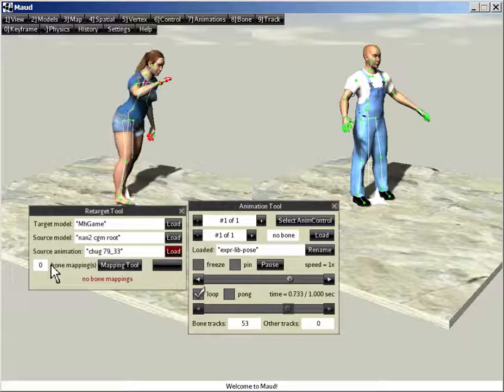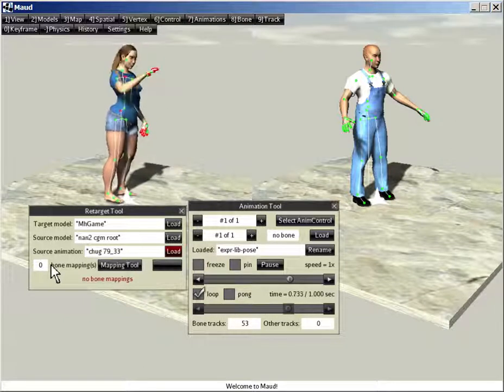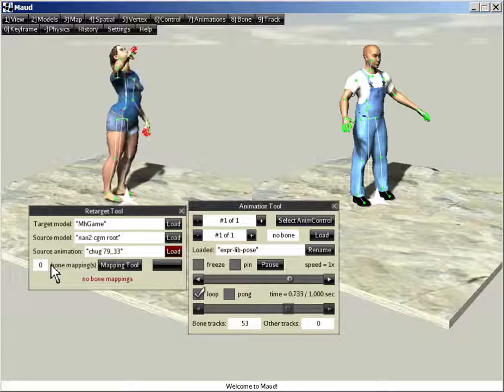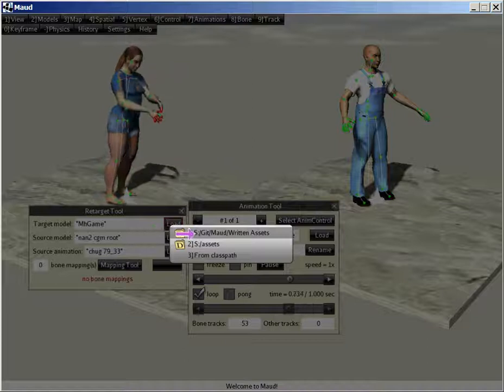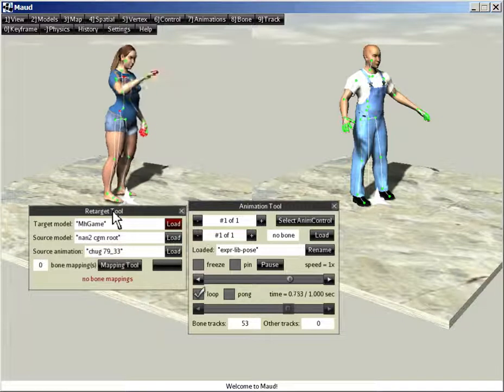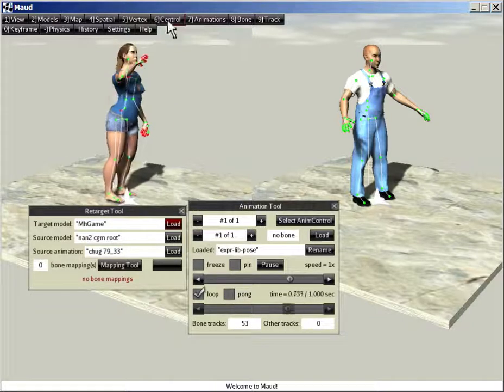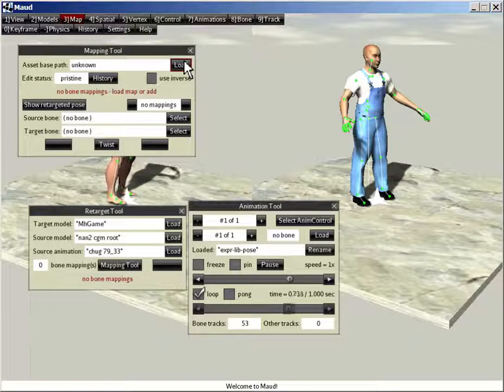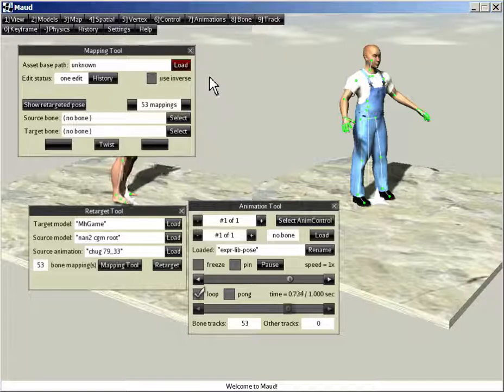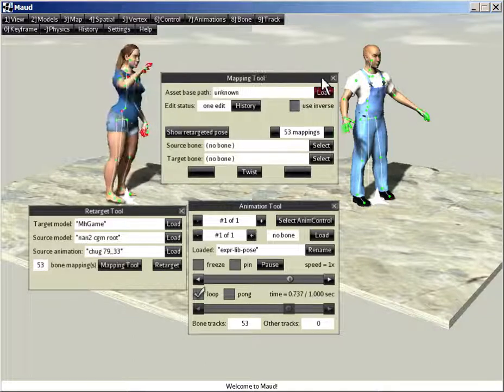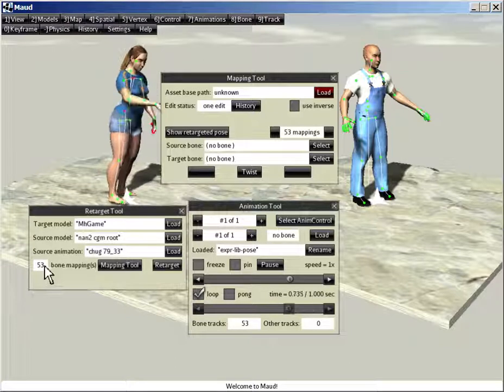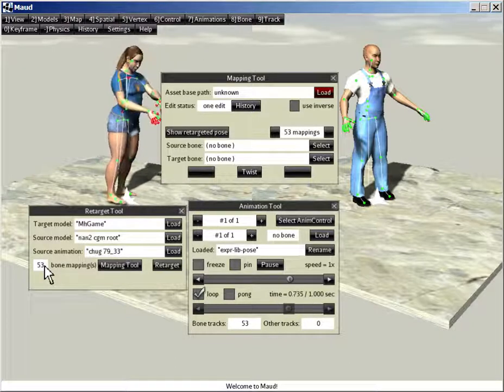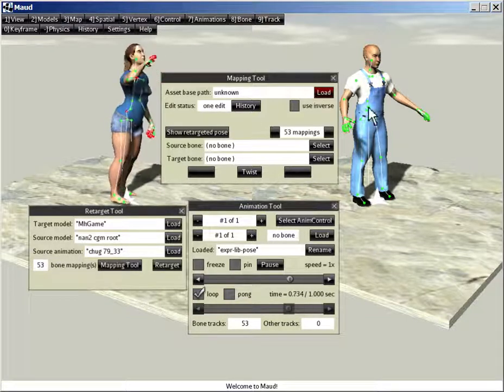In general, you'd need a different skeleton map for each pair of source and target skeletons. But in this case, since the skeletons are so similar, we can use what's called an identity map. And to load an identity map, we click load. We need the mapping tool. Where is the mapping tool? Map tool. We're going to load identity for source. So now, we've got 53 bone mappings loaded. Every bone in NAN2, or 53 of them anyway, I think that's all of them, maps to MH gain.